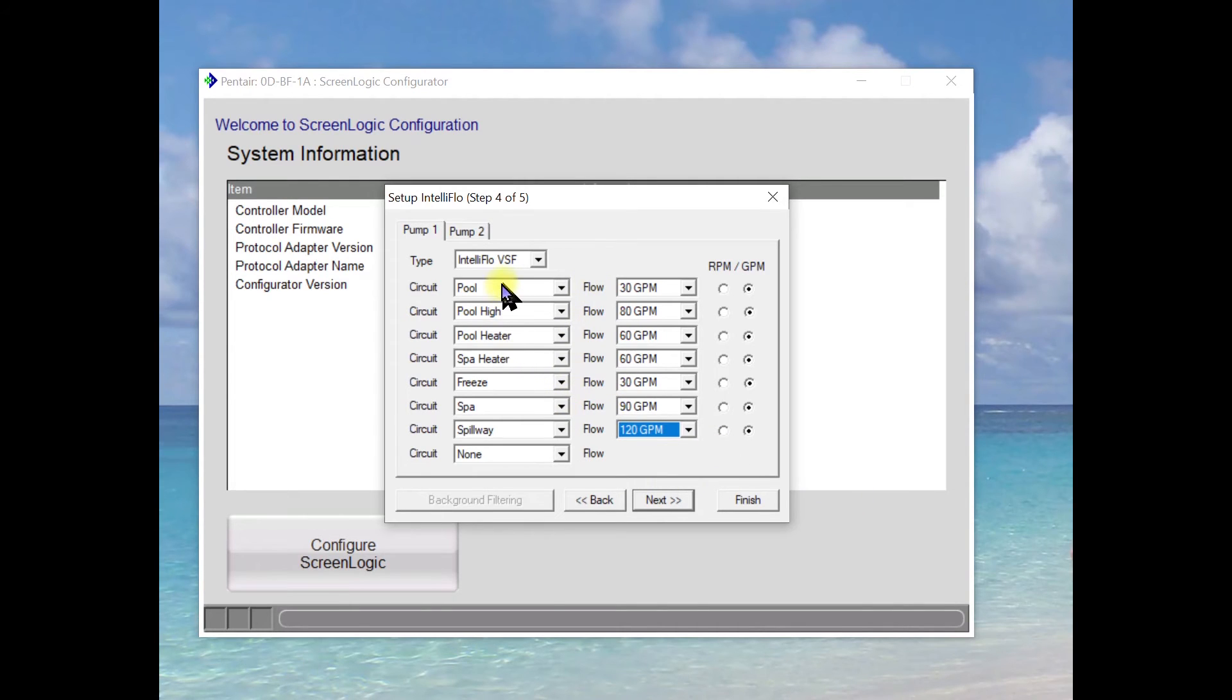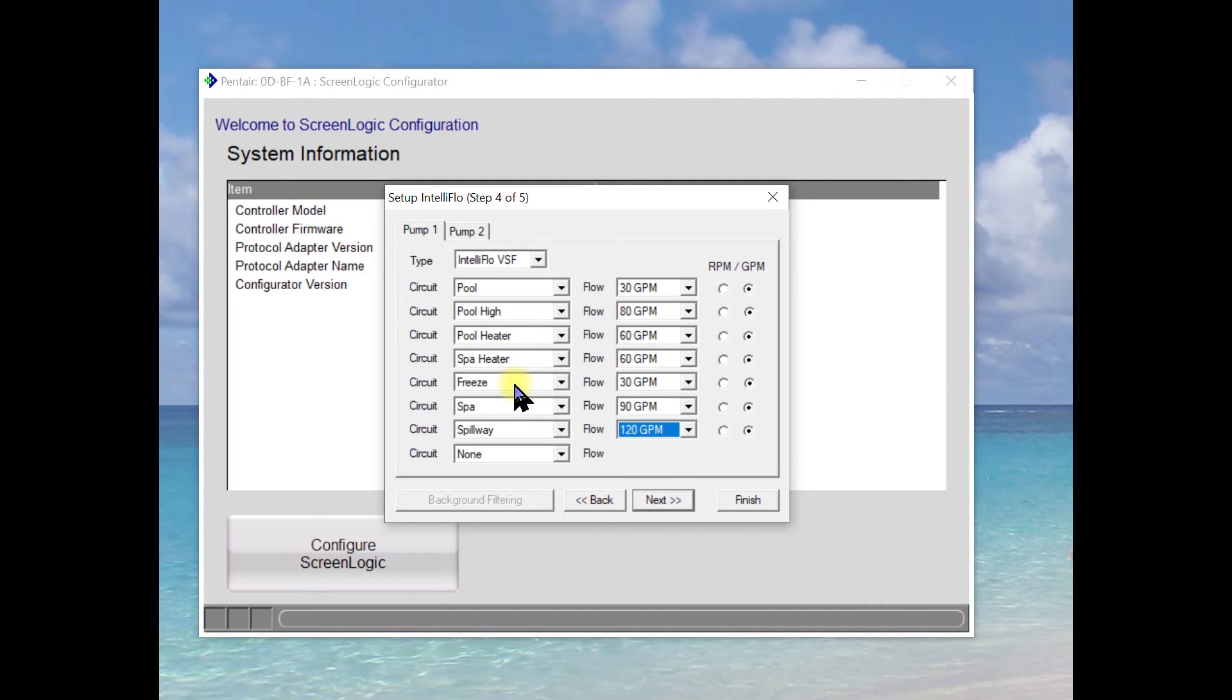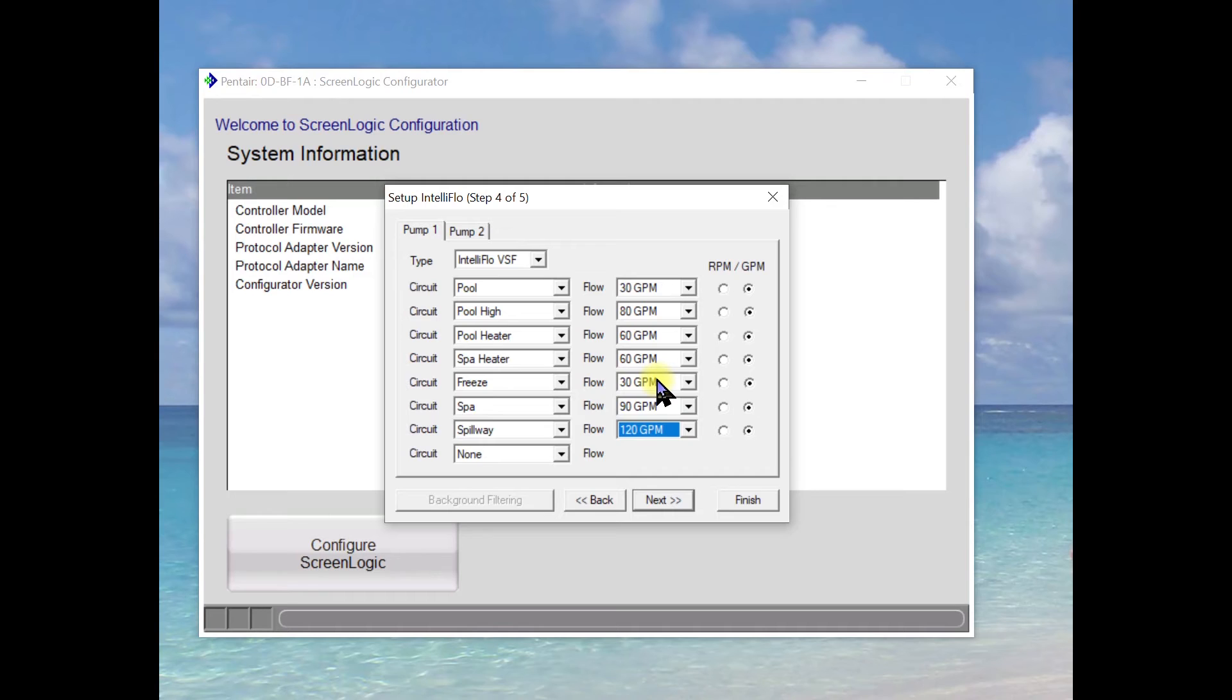So I've got my pool, my pool high, my pool heater, my spa heater, freeze protect. Of course freeze protect you want running at a very low speed because when freeze protect kicks in it may run for days depending on where you are. My spa, my spillway.